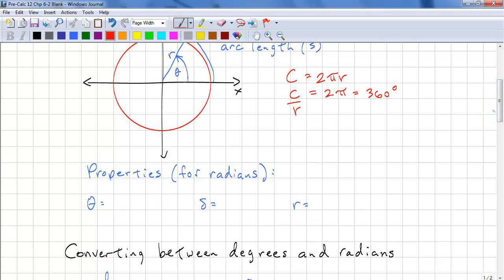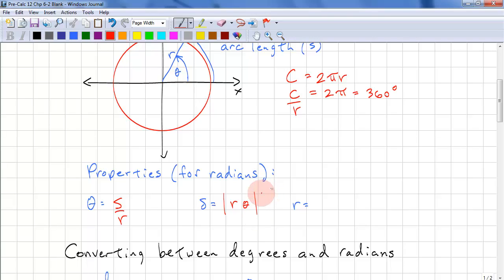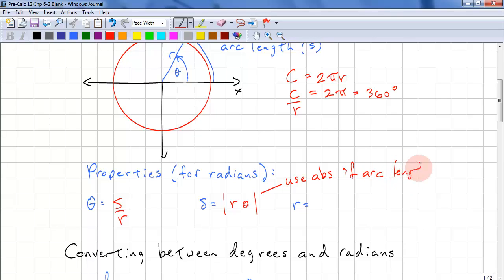The angle is simply S divided by R — arc length divided by R. The arc length is the absolute value of R times theta. You need to use absolute value if you're actually calculating arc length because length cannot be negative. If it's a displacement, then you wouldn't use absolute value. To determine this, you need to use the context from the word problem.